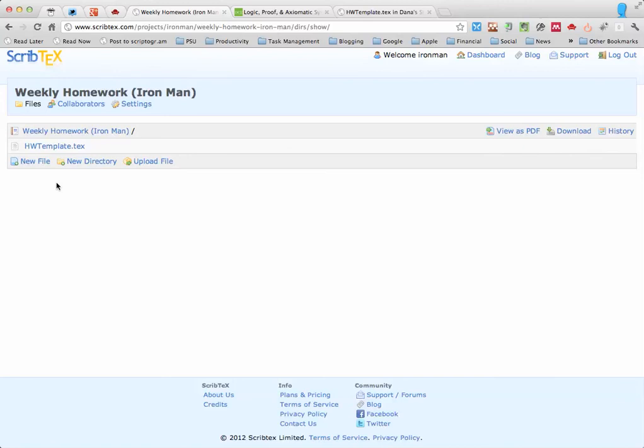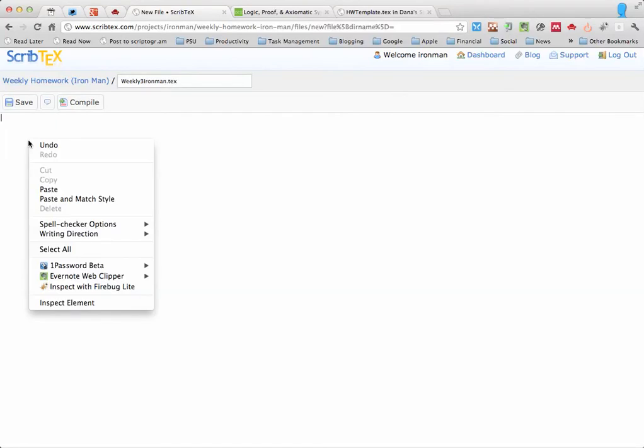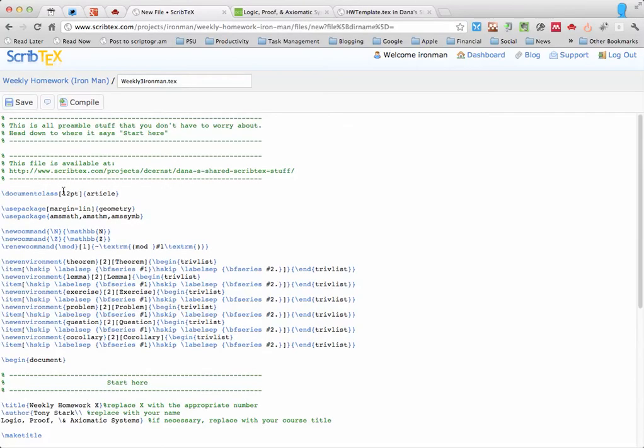Now if you actually want to get started making a file for your homework, why don't we go ahead and make a new file, and let's name it something like Weekly3IronMan.